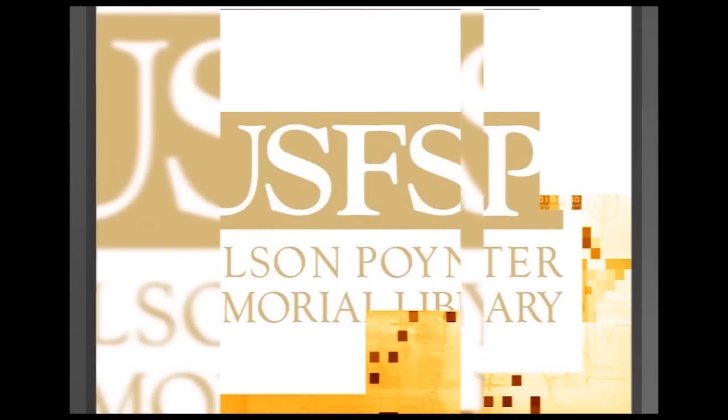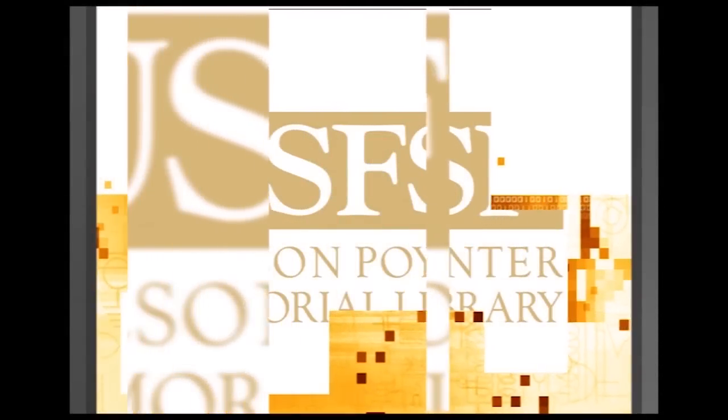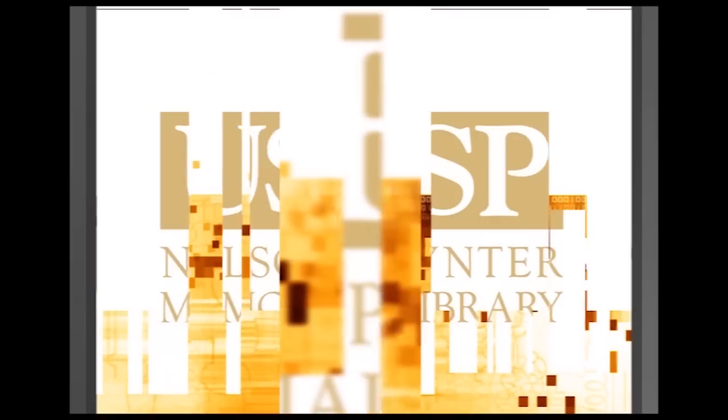This is Online Learning and Instructional Technology Services at the Nelson Pointer Memorial Library. We will see you soon. Thank you.